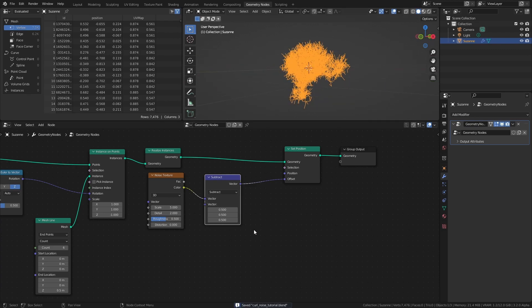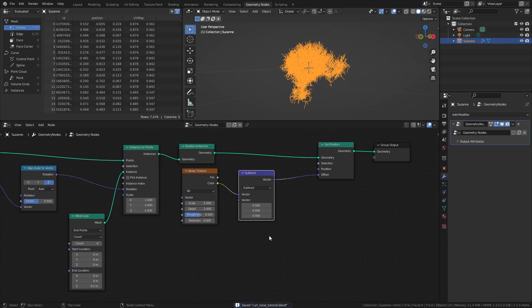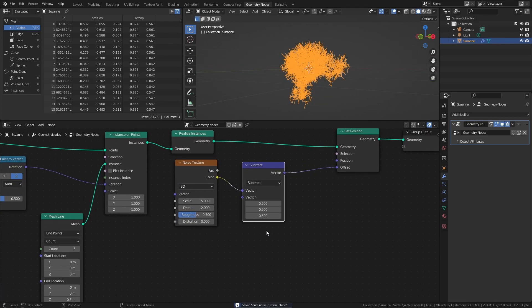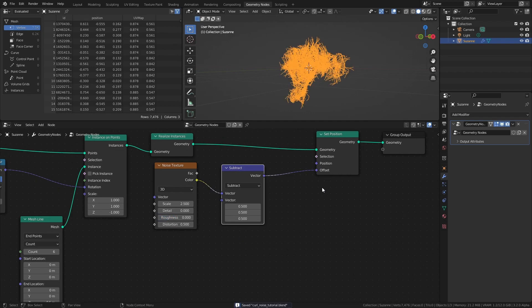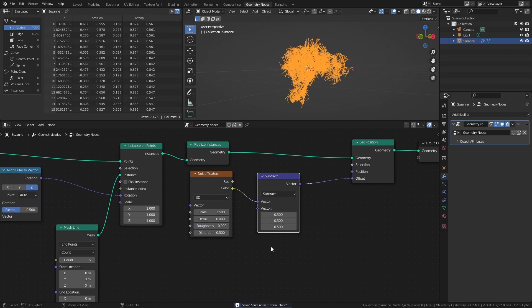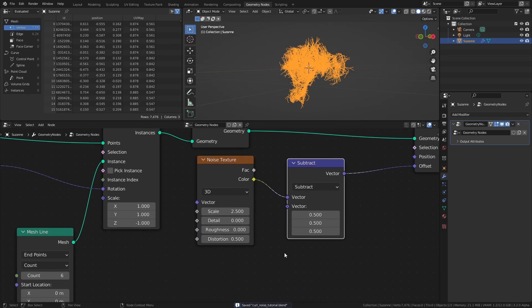At this point, I suggest experimenting with the values of the Noise Texture. These are the values that I would use, but changing the Scale and Distortion can give widely different results that might work better with different base meshes.